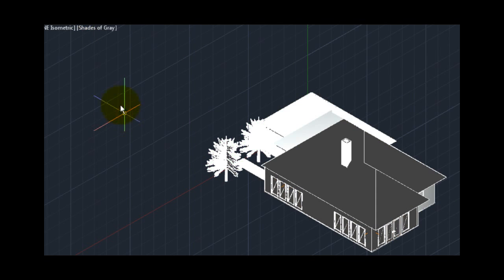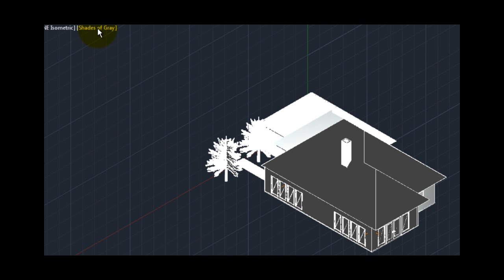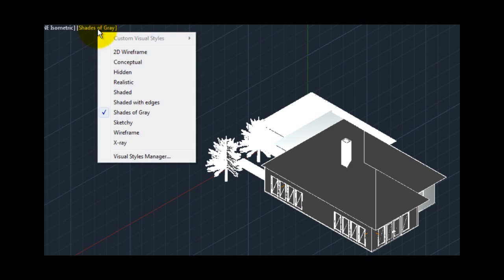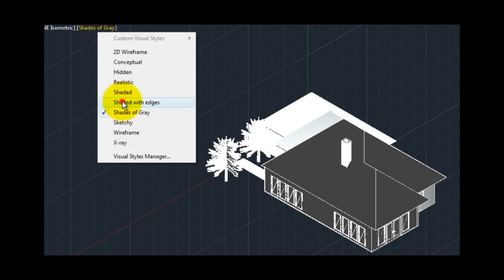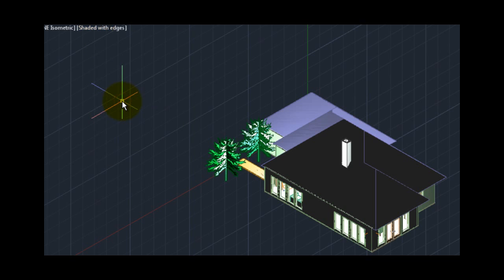Again by default these in-canvas viewport controls appear in all viewports, but you can toggle them off if you wish by using tools on the 3D modeling tab of the options dialog.